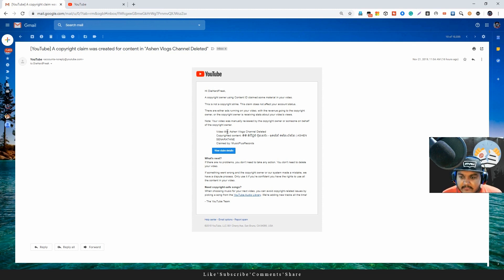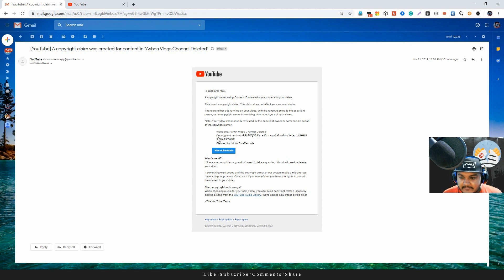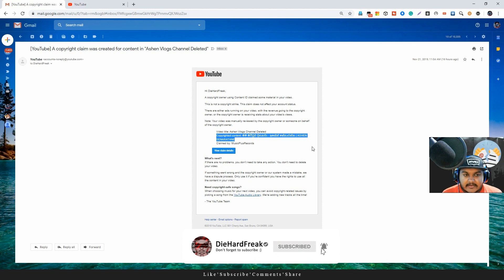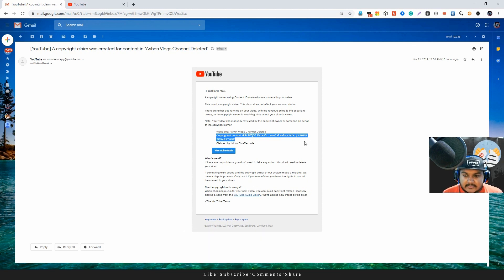I'm learning how to make videos. I have a video title in my channel. I have to click the video title and click the copyright content.